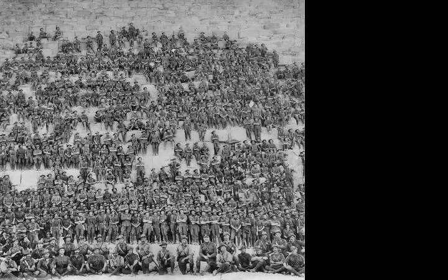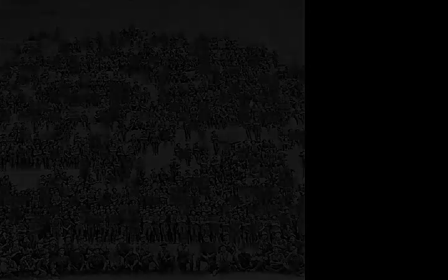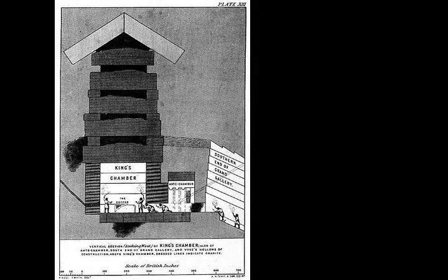There are three known chambers inside the Great Pyramid. The lowest chamber is cut into the bedrock upon which the pyramid was built and was unfinished. The so-called Queen's Chamber and King's Chamber are higher up within the pyramid structure.